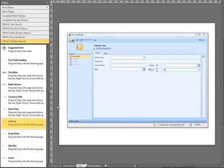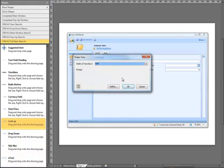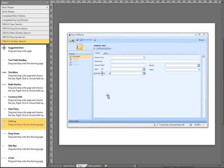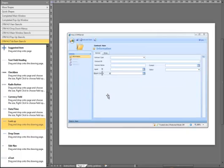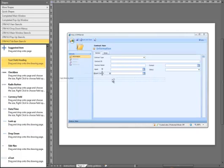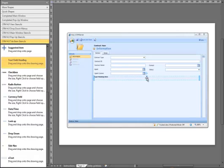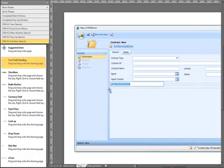We are going to add another lookup this time using the lookup stencil. Make it half width. We are going to call this one agent contact. Next we are going to add a section header, dragging that onto the form. We give it a title — it is going to be details.